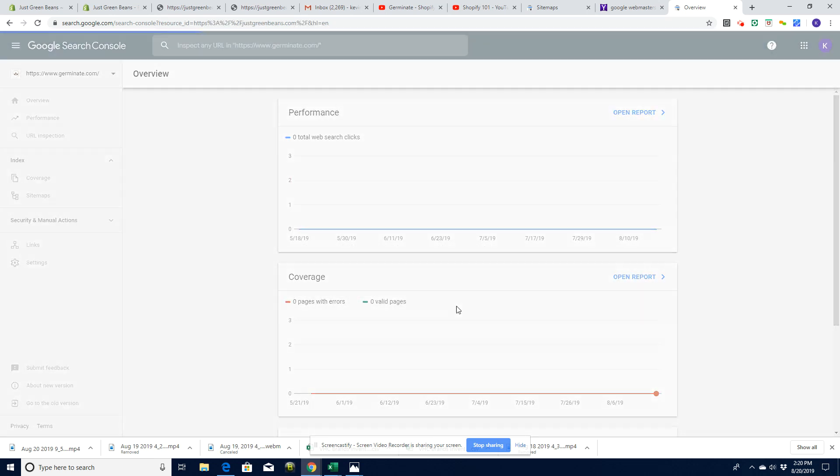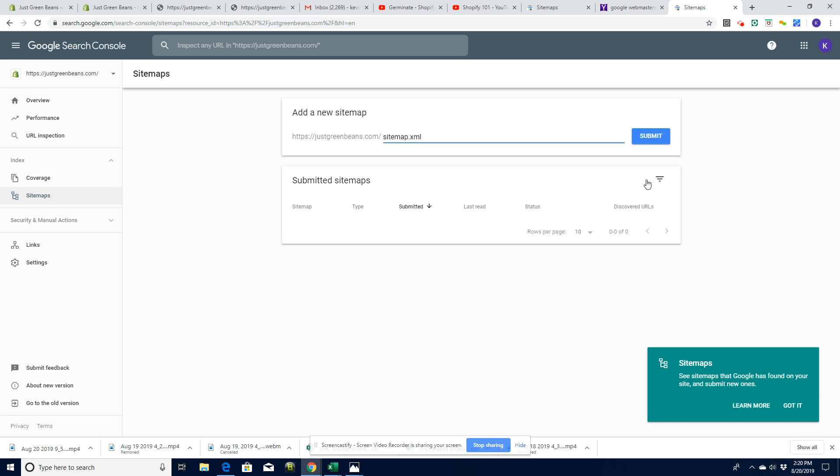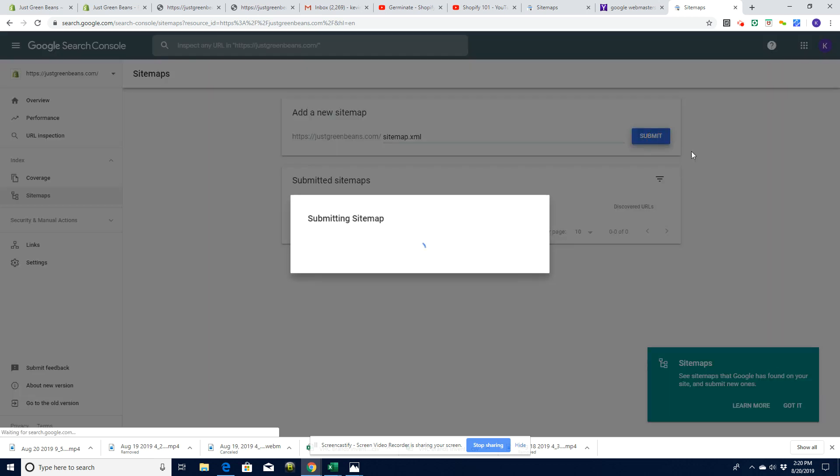So now it's going to send me off to a page specifically set up for this property, i.e. my justgreenbeans.com. And here we can submit a sitemap and the sitemap is going to be located at sitemap.xml. That's just standard across all Shopify stores. We're going to submit that.